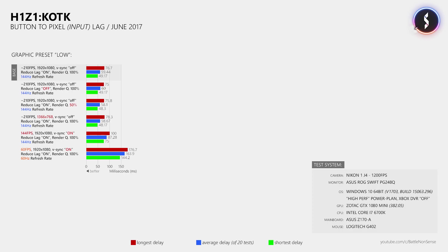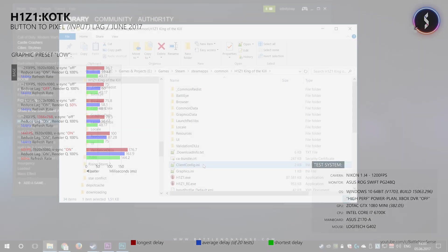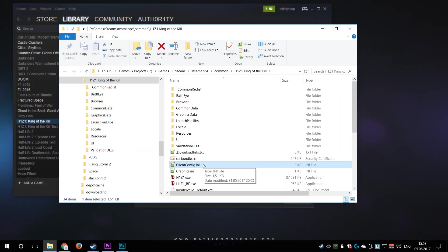So in my previous videos I always said that when a game comes with a built-in FPS limiter, then you should always prefer that over 3rd party tools as the built-in limiters in games like Overwatch, Battlefield and Counter-Strike offer lower delays. The FPS limiter that is built into H1Z1 King of the Kill is sadly not exposed inside of the options menu.